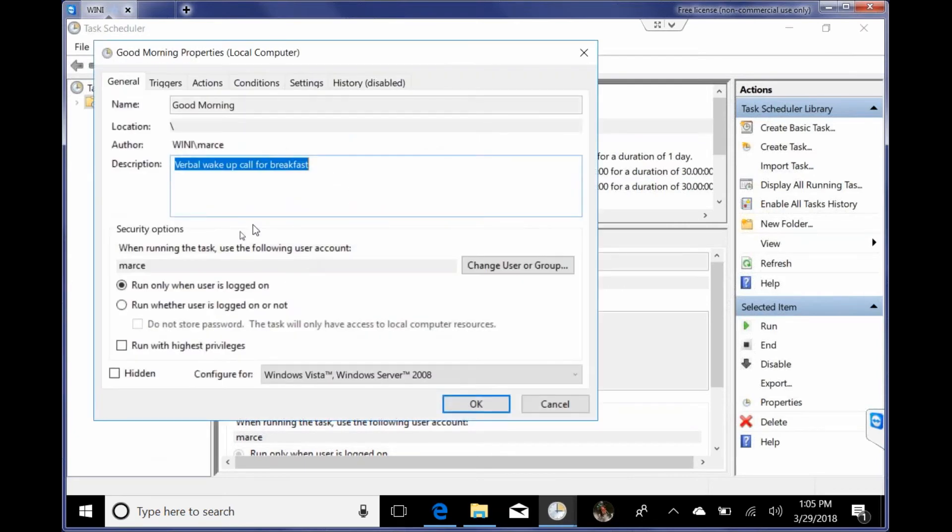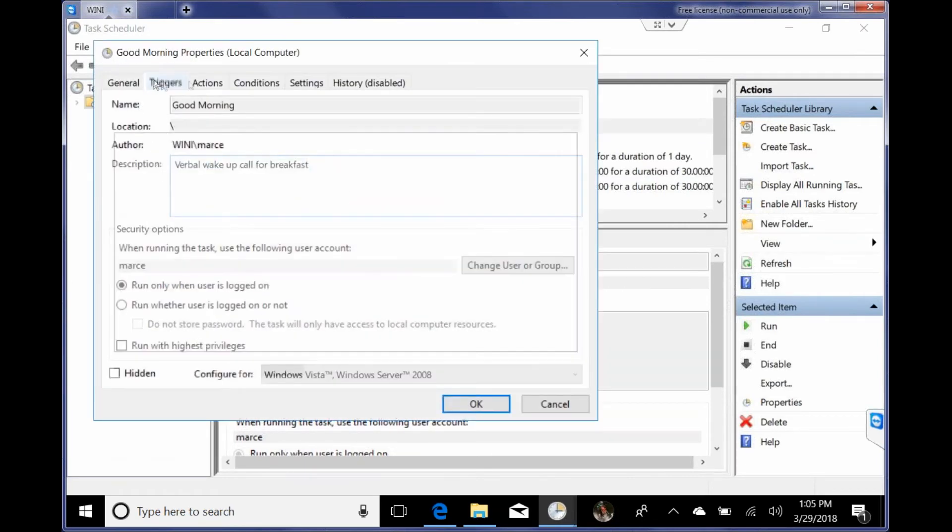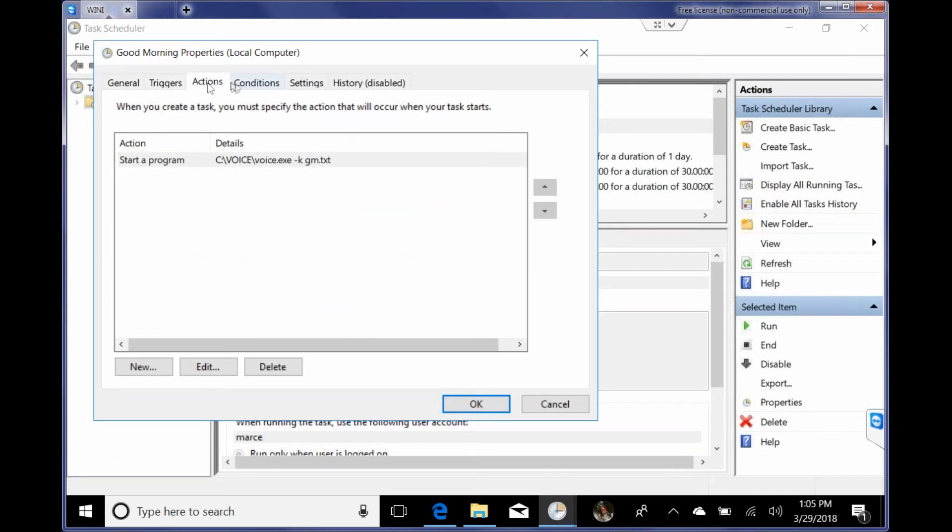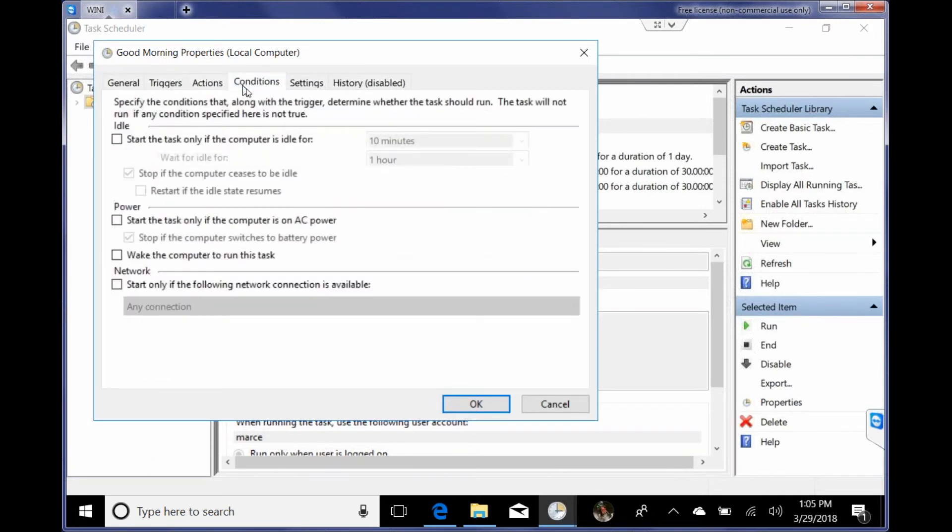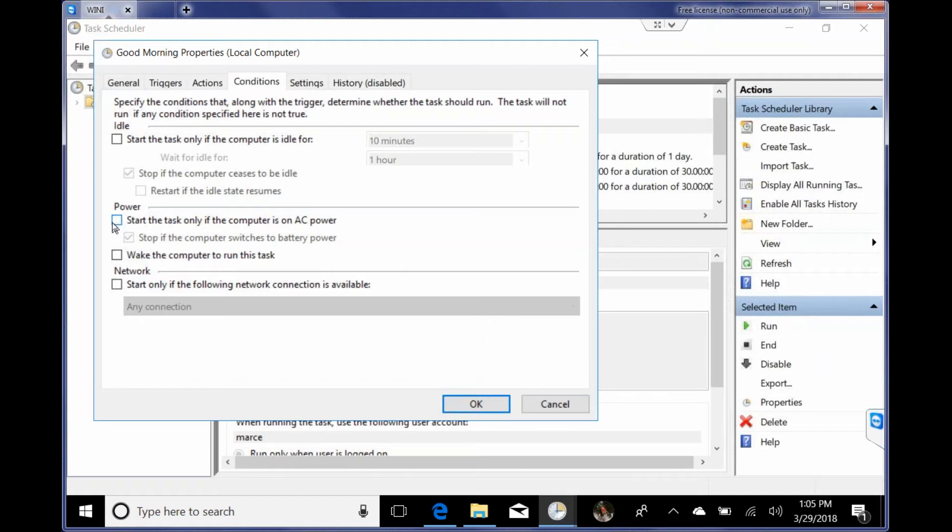Oh, something else I saw too. This is pretty important. I was testing it and I took it off power. Uncheck this: Start the task only if the computer is on AC power. So if this isn't checked and it's running off of AC, if it's running on battery, it won't run. So no matter what you want it to run, so uncheck that box.